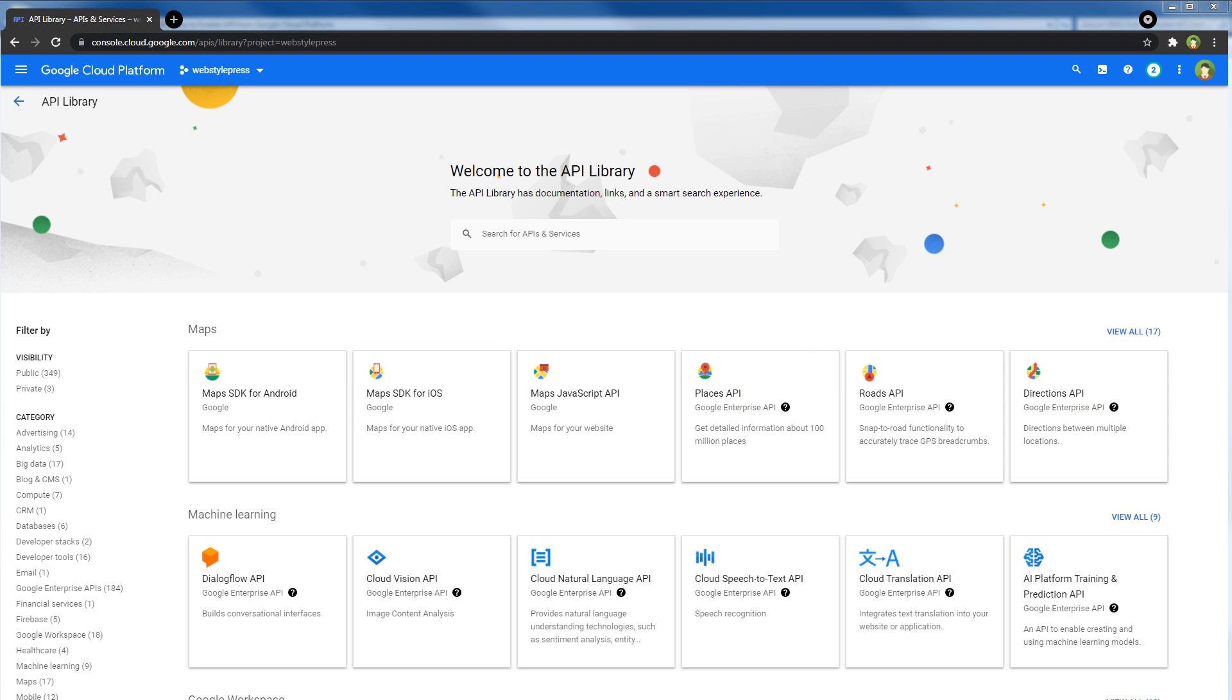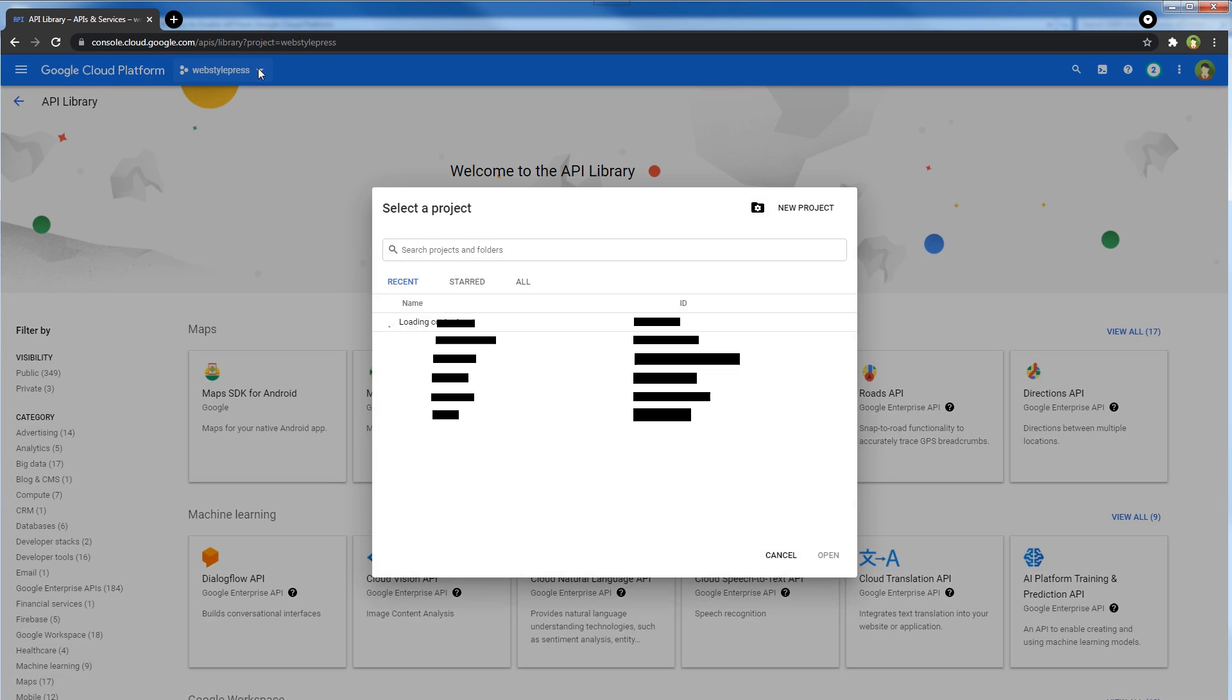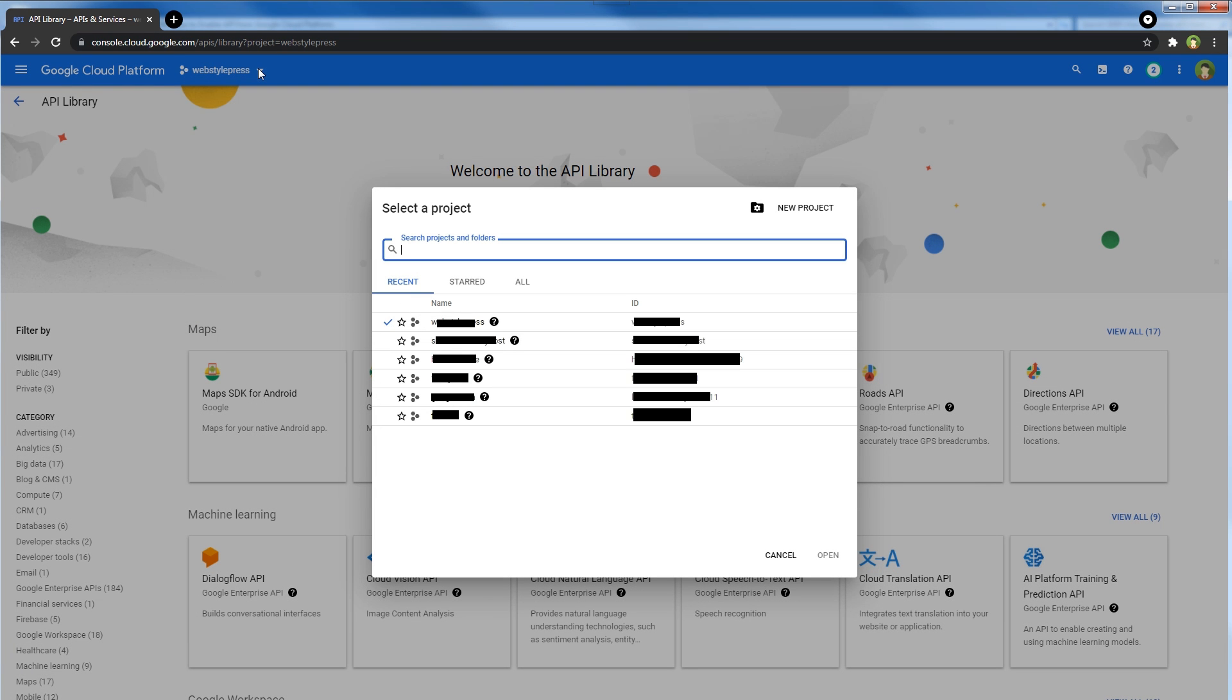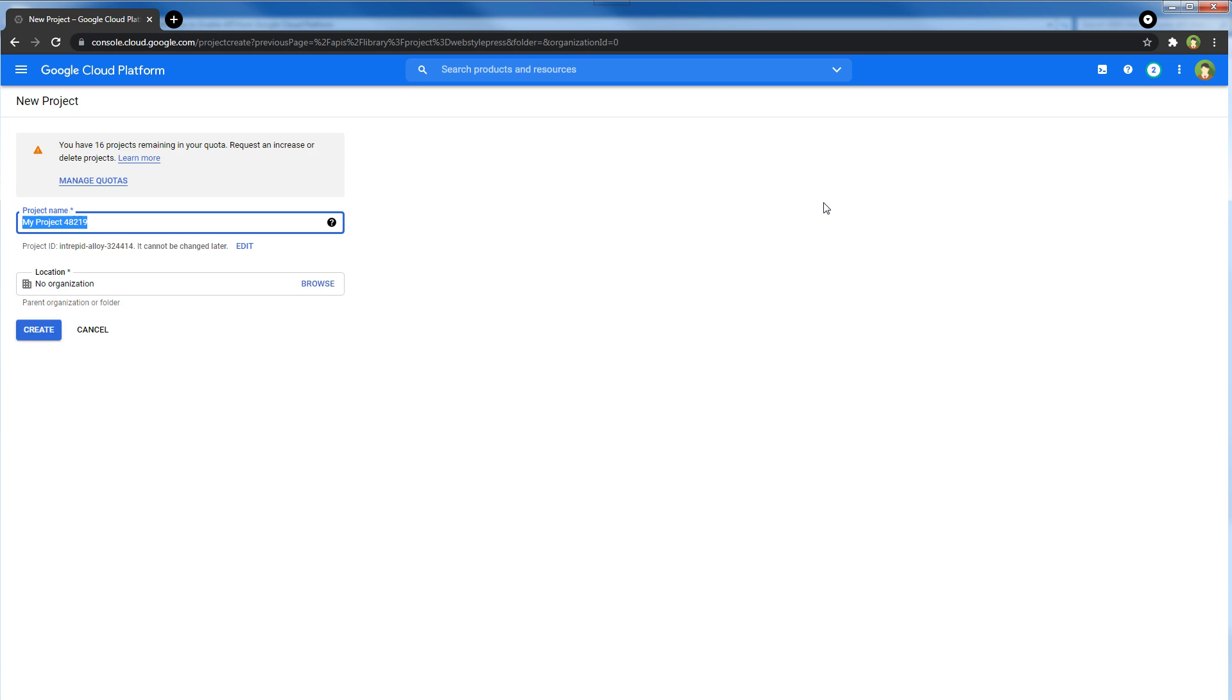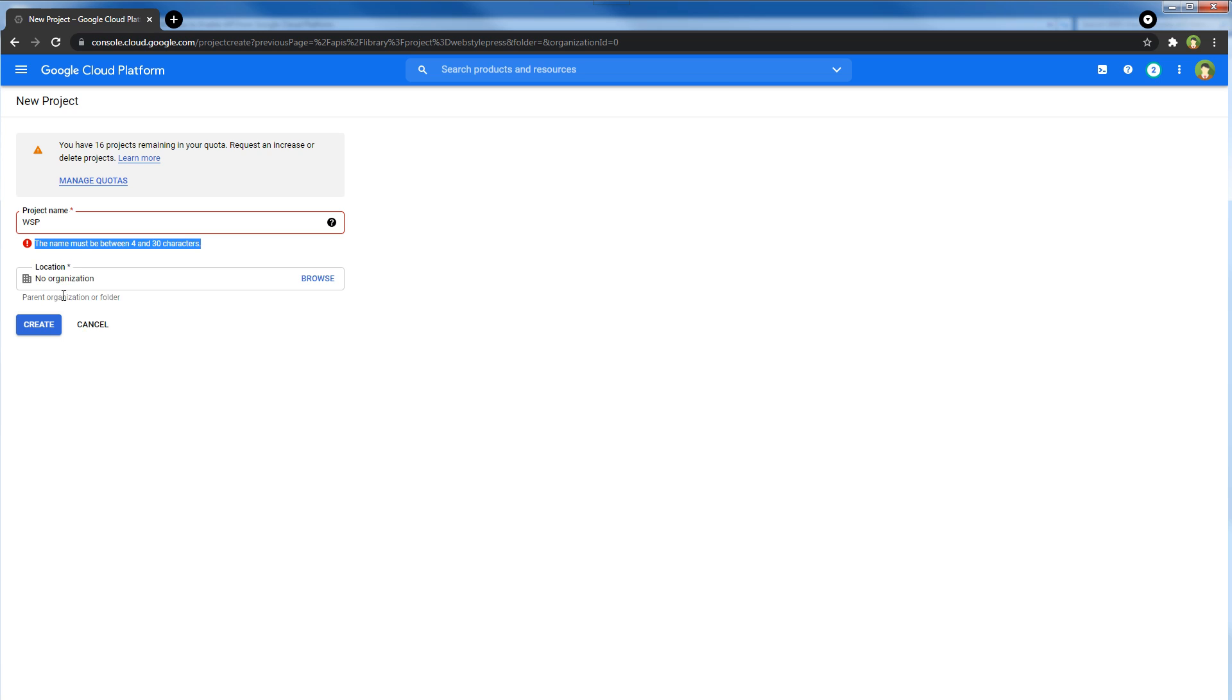In Google Cloud Platform, create a new project or select a project. Click here. I can select a project from these or I can create a new one - New Project. So project name WSP, and here you can see the project ID as well. The name must be between 4 and 30 characters. WebStylePress WSP - Create.